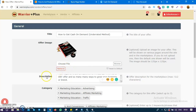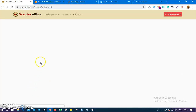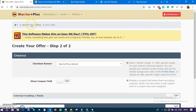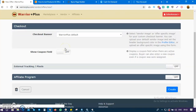Let's wait for the page to load. You can see now we are on step two of two, which is the final step in creating our offer.